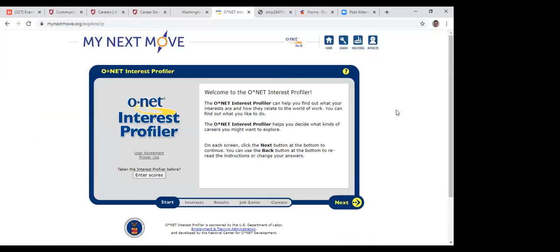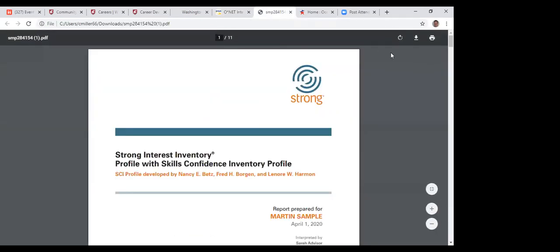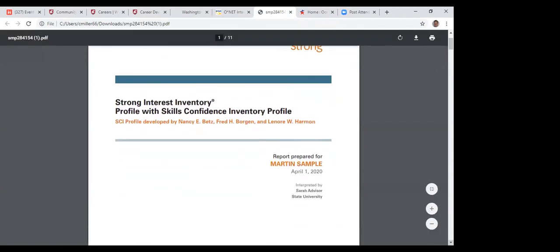For the O-Net Interest Profiler, you don't need to know the website — just contact me if you're interested in career assessment. My email is cmiller66@wsu.edu. If you're going to start the process, this is where I'd have you start first, so you don't have to spend $15 or $30 on career assessment right away. It gives you a boiled-down version of the Strong Interest Inventory, which is the main interest assessment tool available for WSU students at $15.